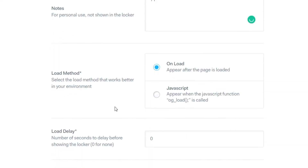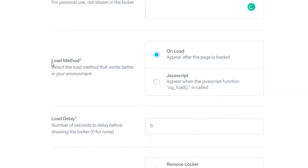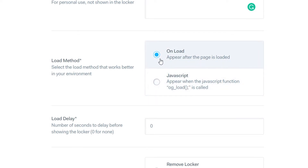Scrolling down we've got the Load Method, which is how the content locker is going to load. If you don't have any JavaScript you've only got one option: 'appear after the page is loaded,' which means once your page loads your content locker will appear at the top of it.